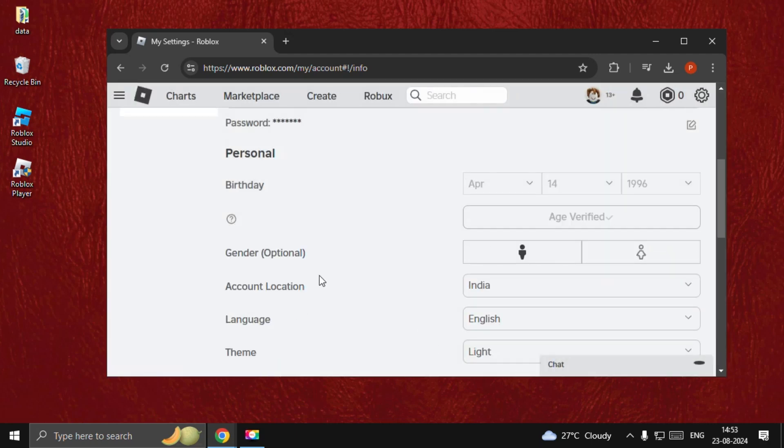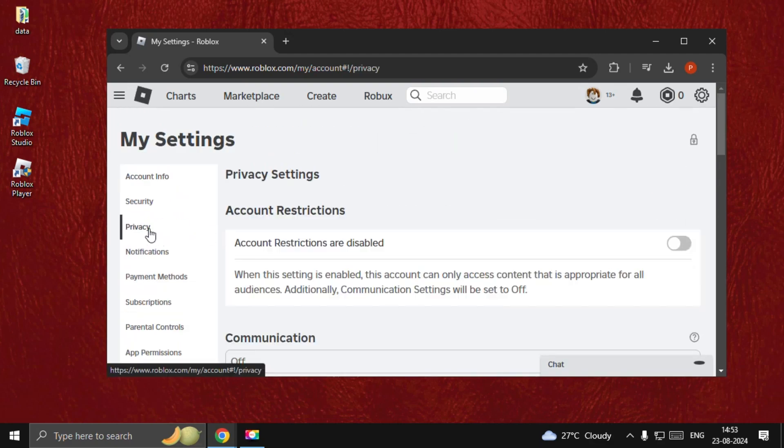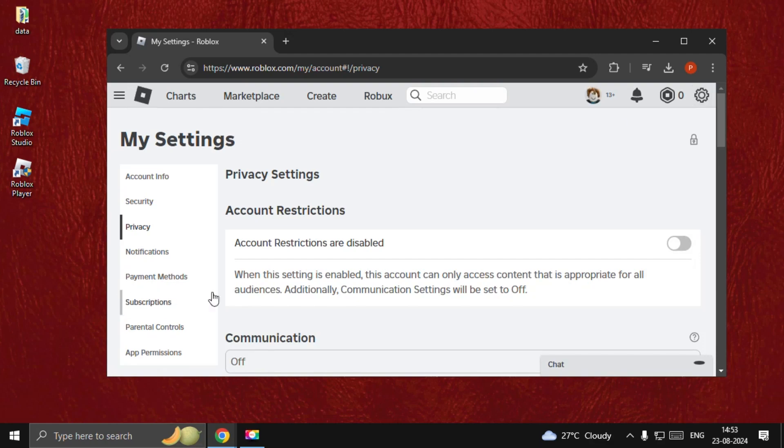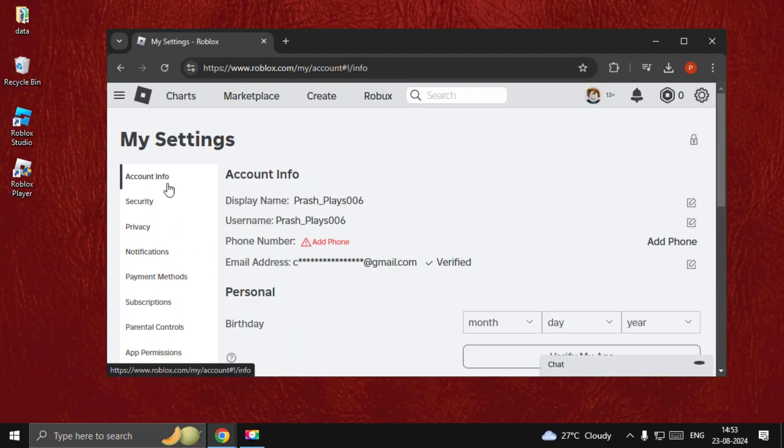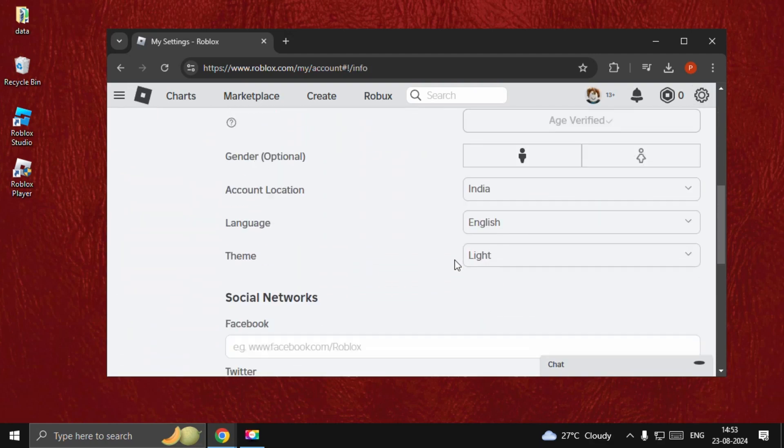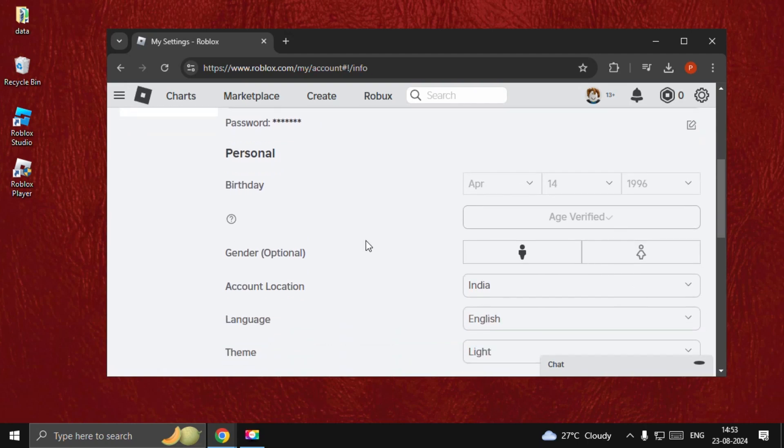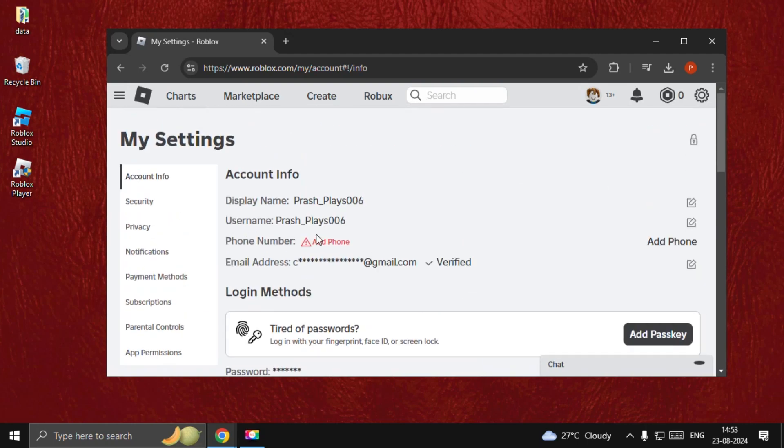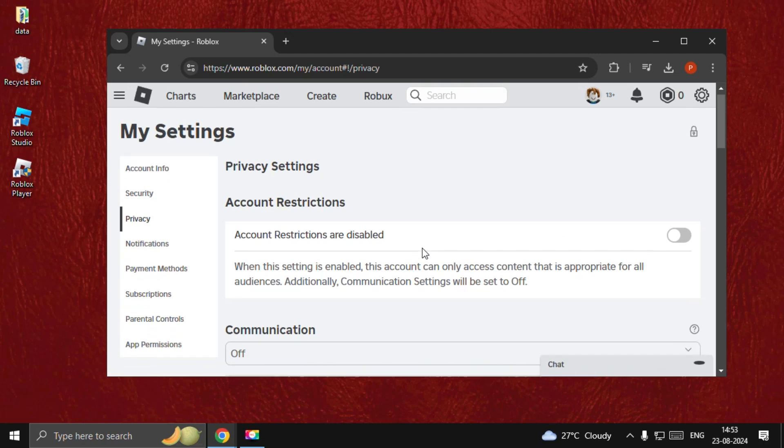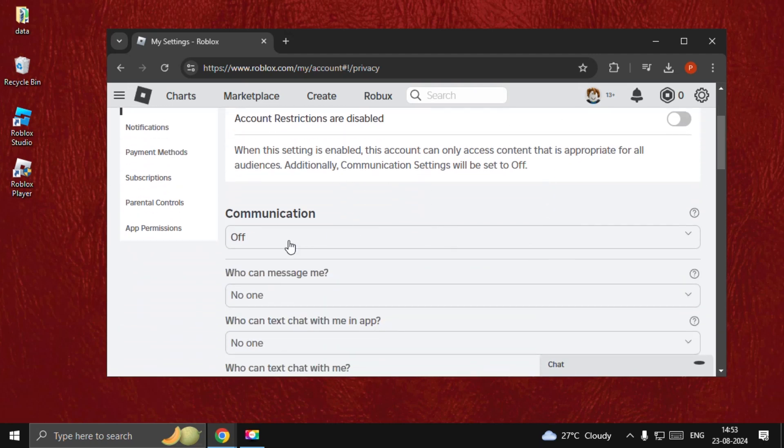Close this and go to Privacy. Refresh the page and go back to verify it's completed. Now go to Privacy and disable Account Restrictions.